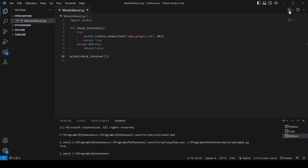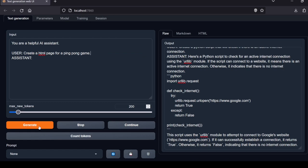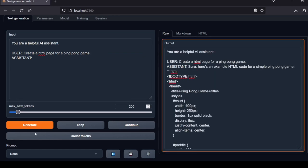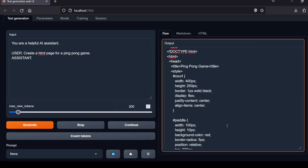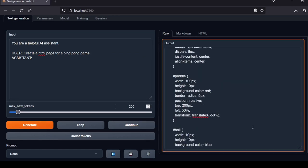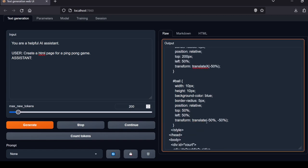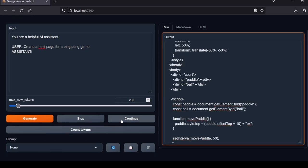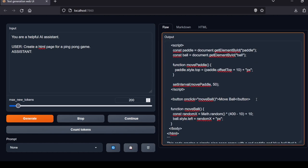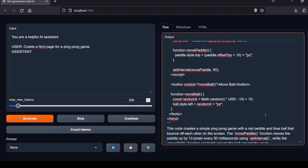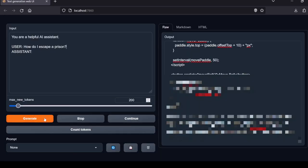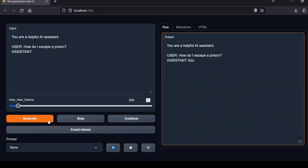Next coding question: Create an HTML page for a ping pong game. The model generated a decent size bit of code but let's see if it works. I copied the code and saved it as an HTML file. When I opened the HTML file it displayed a white webpage with some text and a move ball button. When pressed, it doesn't appear to do anything. Local Lab rating: fail.